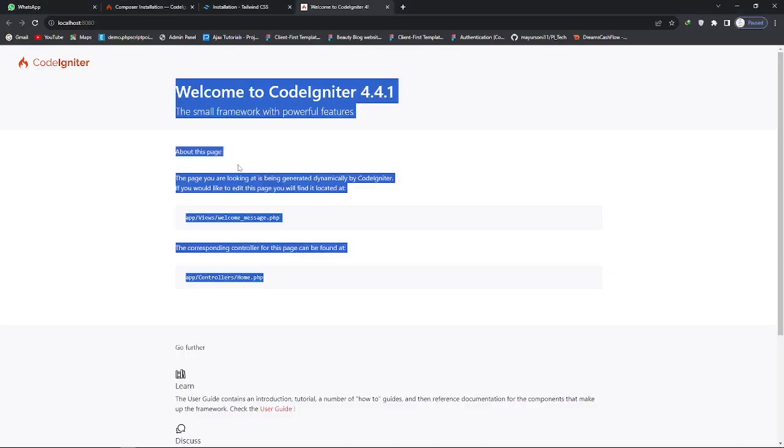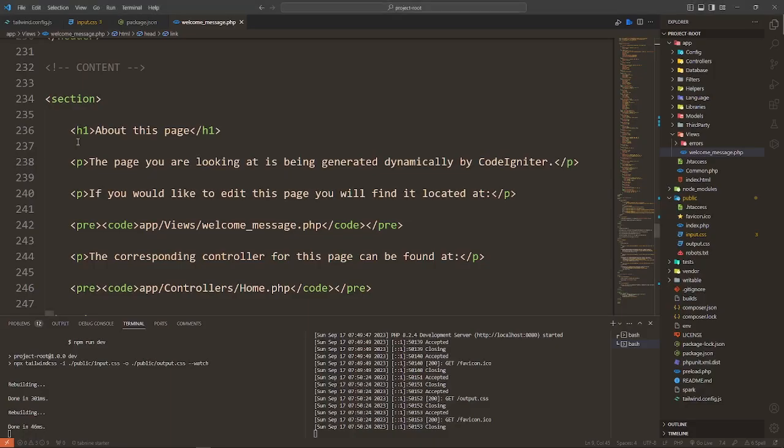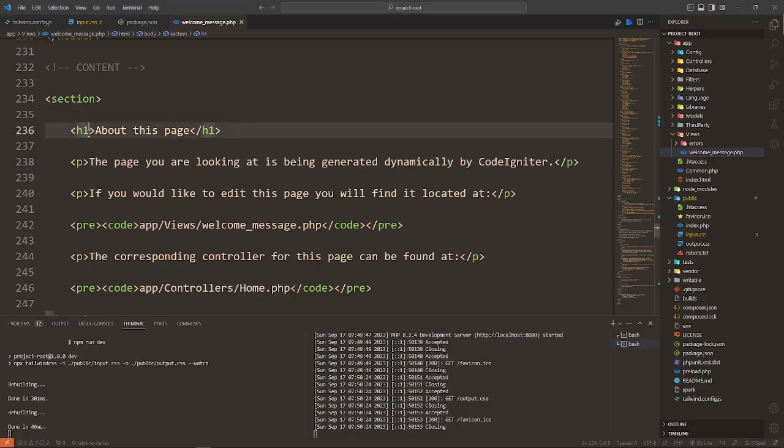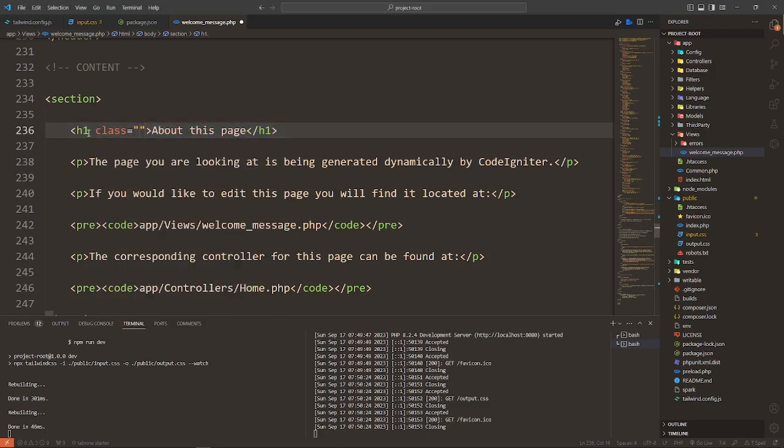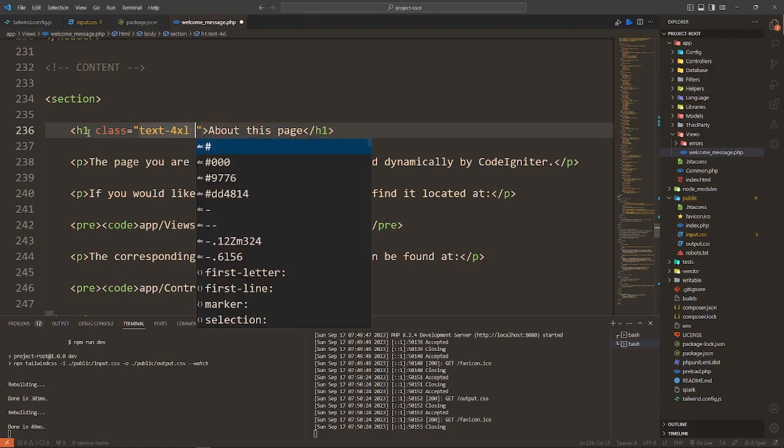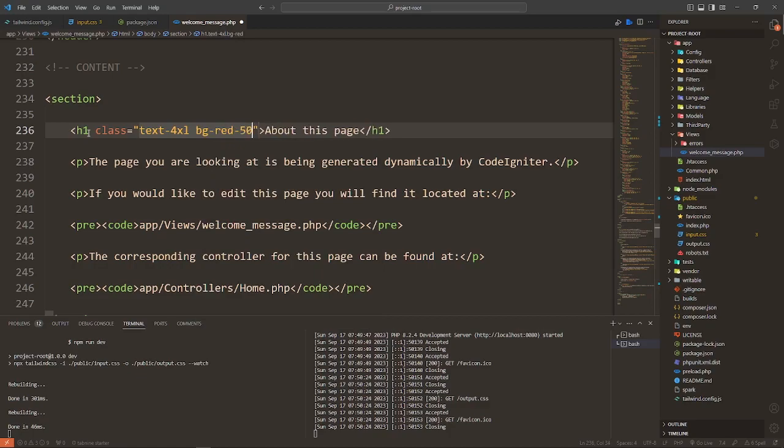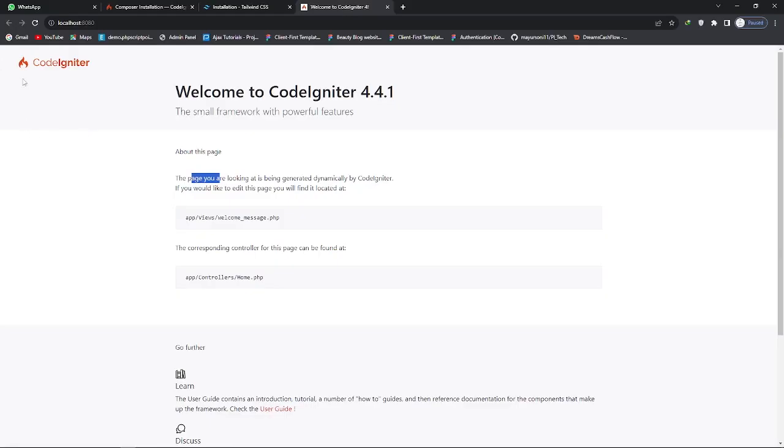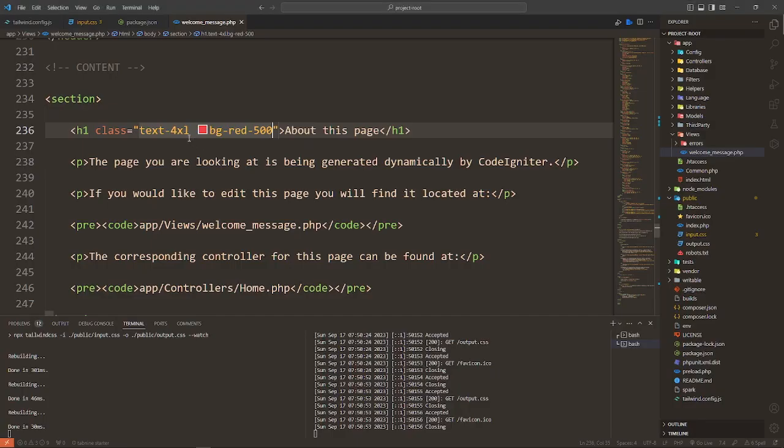Now change the color of about this section. Class text-4xl bg red. Reload it, boom. It means that Tailwind CSS configured successfully.